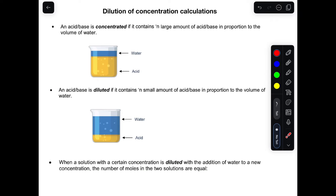Good day folks. In this lesson we're going to talk about dilution and concentration calculations. Let's talk about something that is concentrated — what is it? It says here an acid or a base...